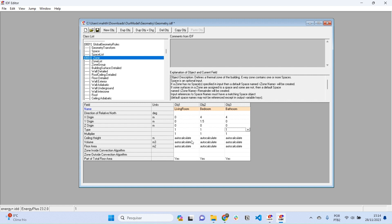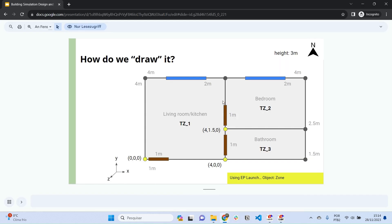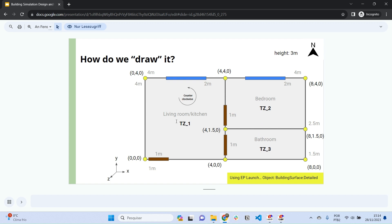We leave the rest as auto-calculate or default and save. Now we want to include the surfaces and subsurfaces. We can do that by calculating the coordinates of each surface. I can display to you the coordinates of each corner of these rooms.